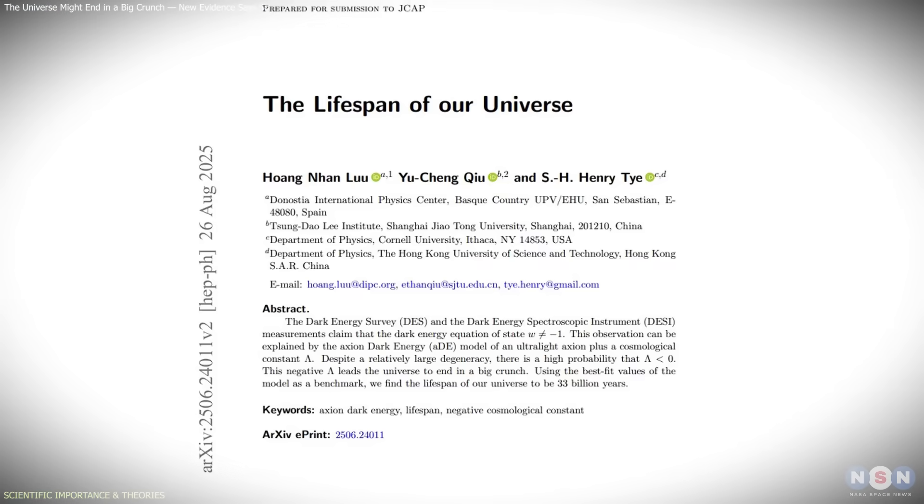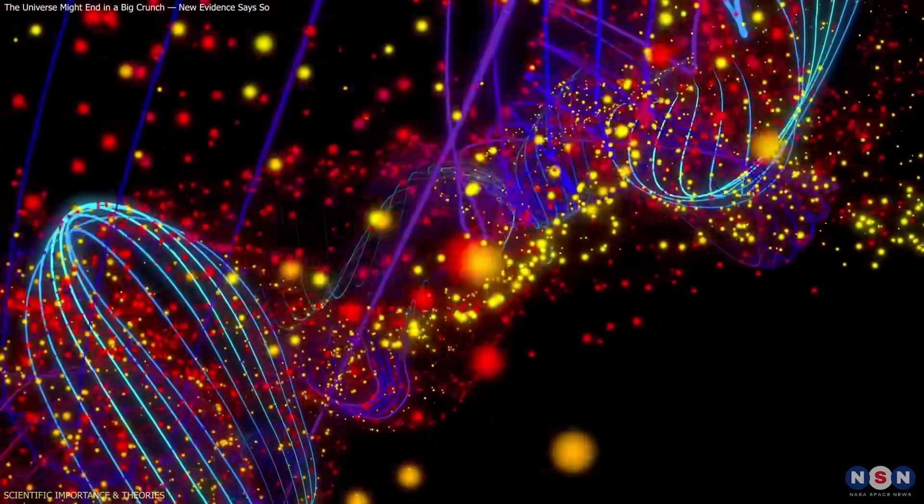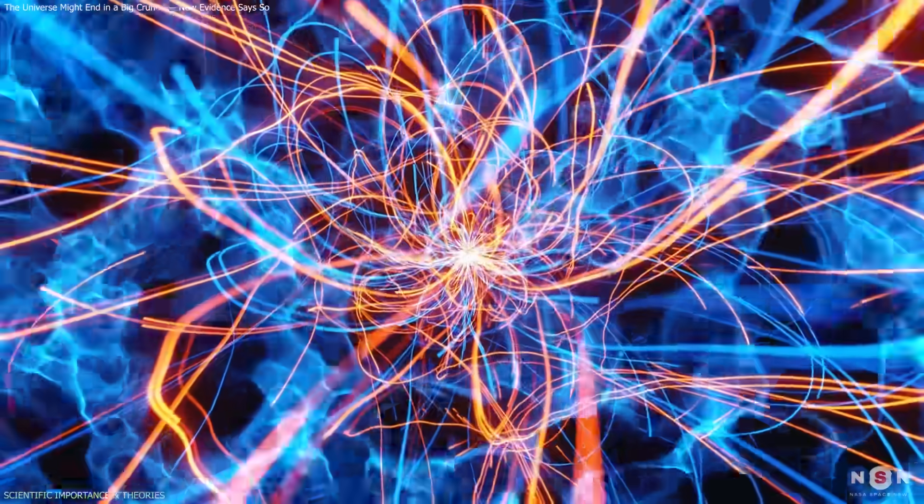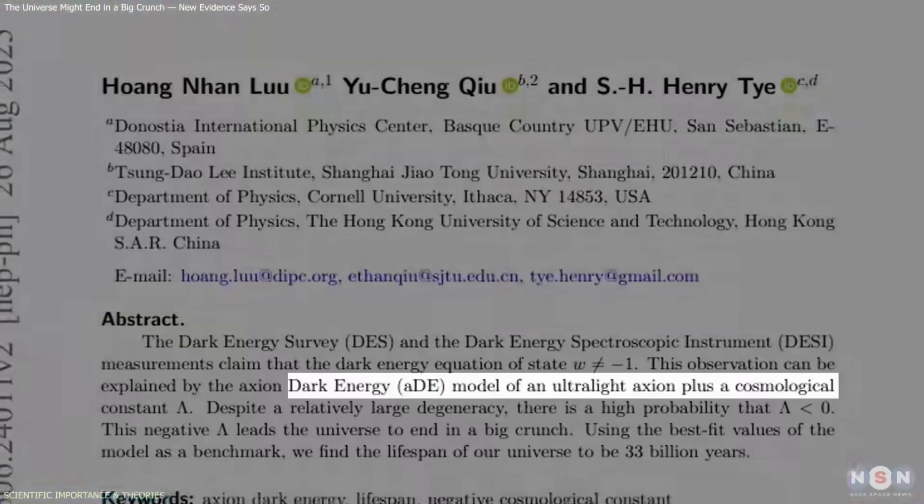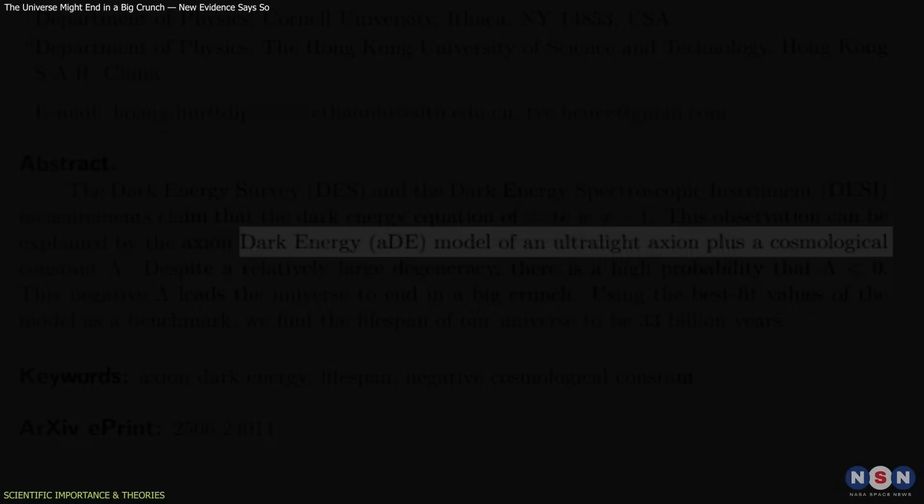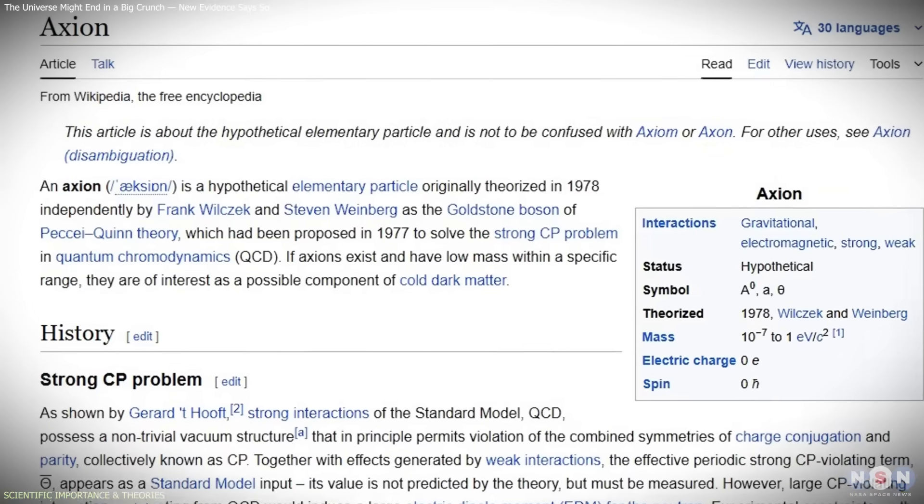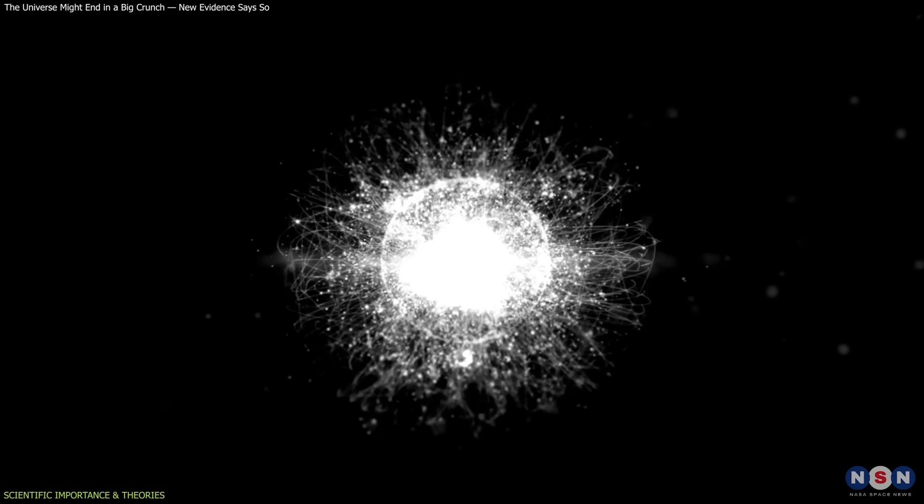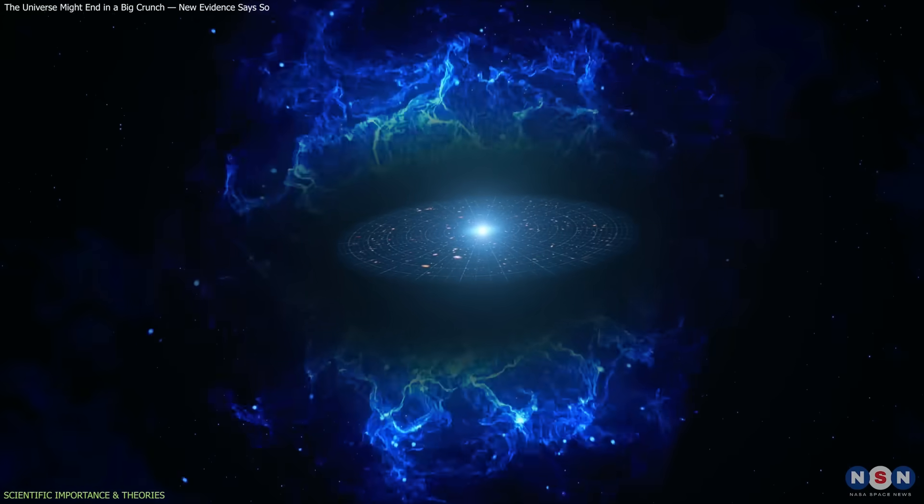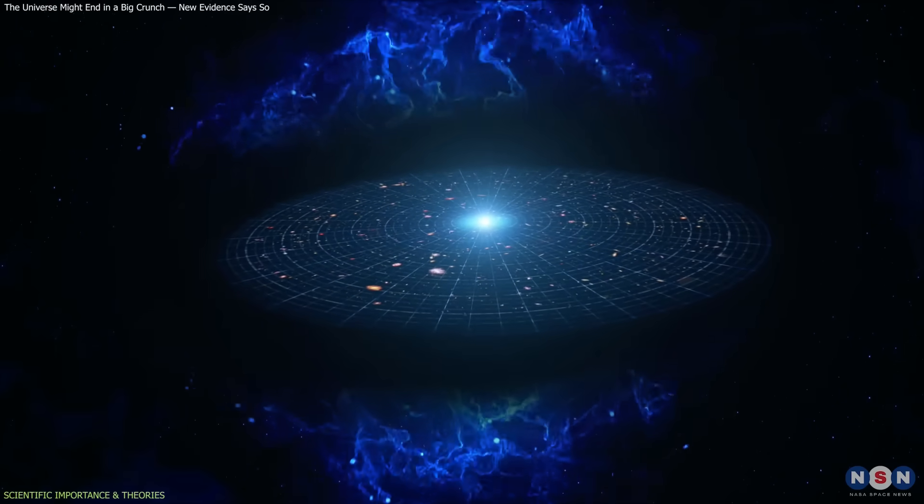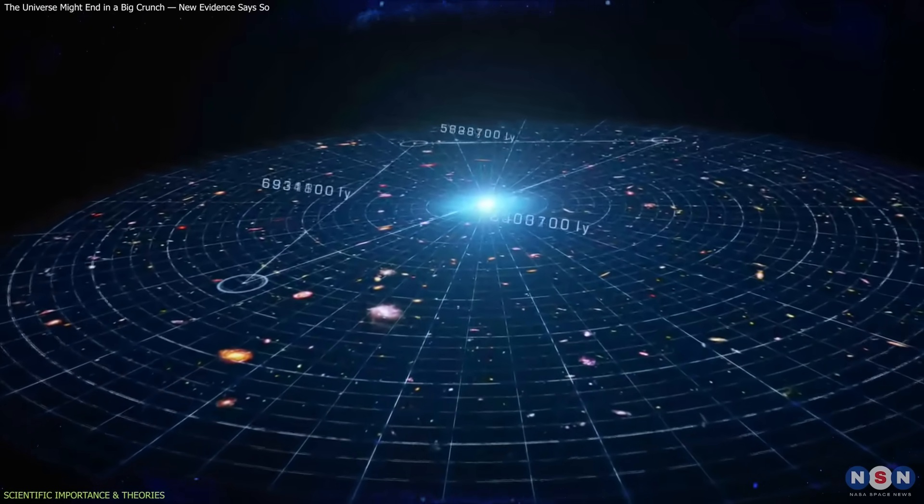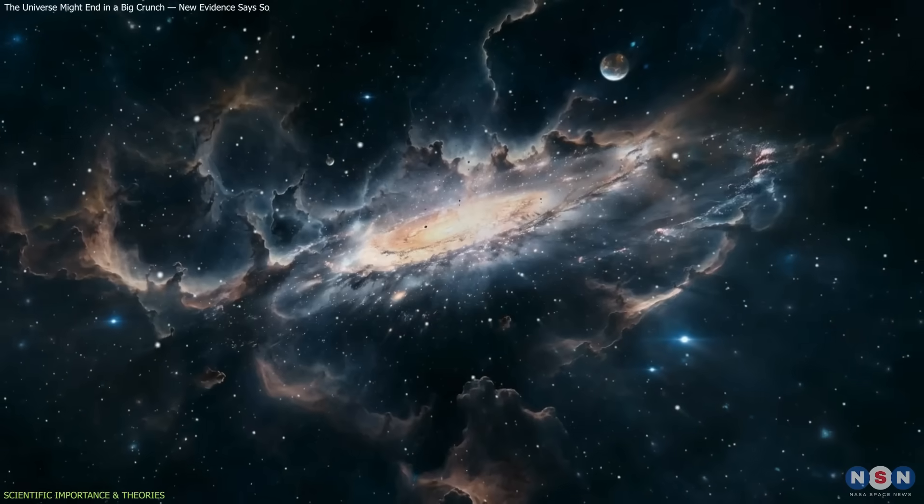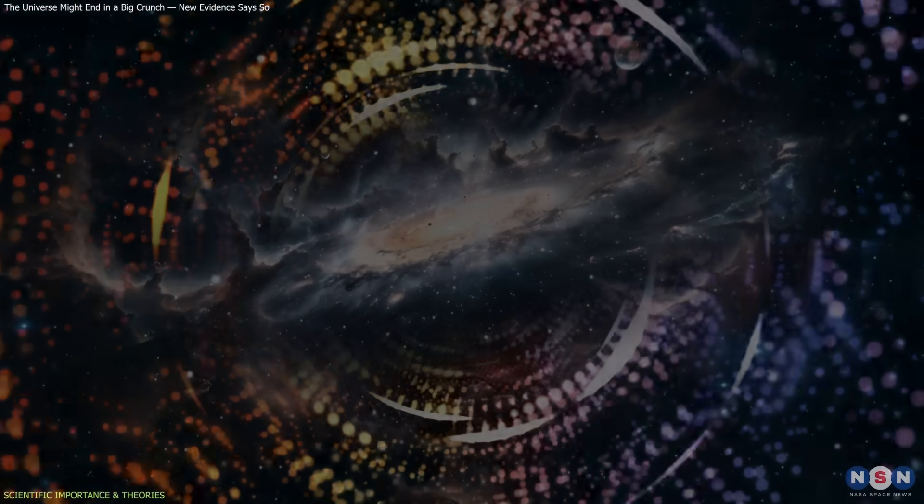Tai and collaborators link this behavior to ideas in particle physics and string theory, which naturally predict that vacuum energy can vary. Their model introduces an ultralight axion-like field—a particle that acted like a cosmological constant in the early universe, but has since evolved. As this field slowly changes, it reduces the overall energy density of space, effectively turning Lambda negative. This approach provides a possible bridge between cosmology and quantum field theory.